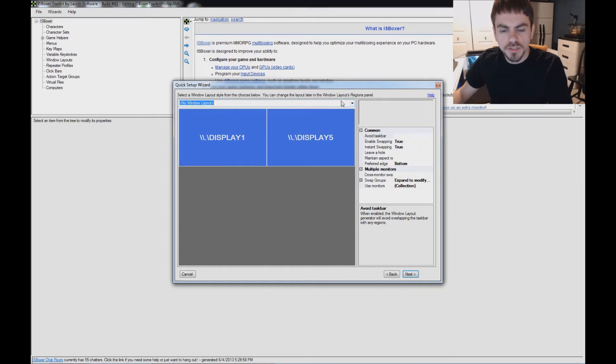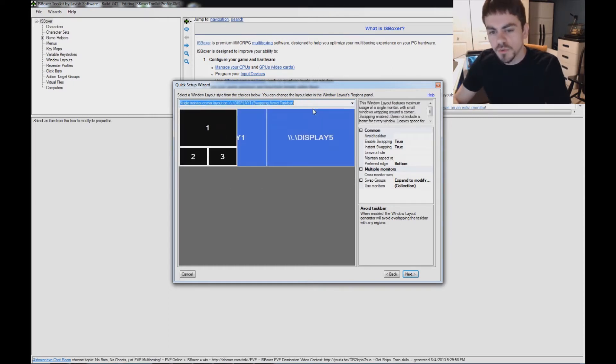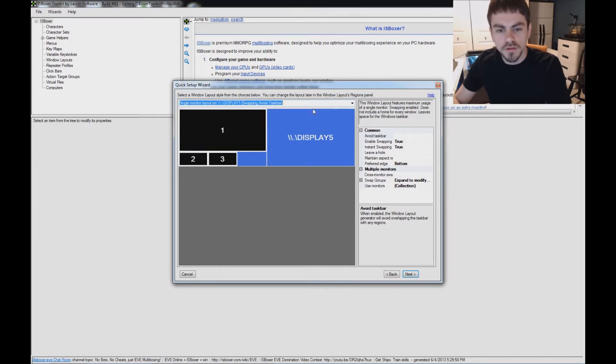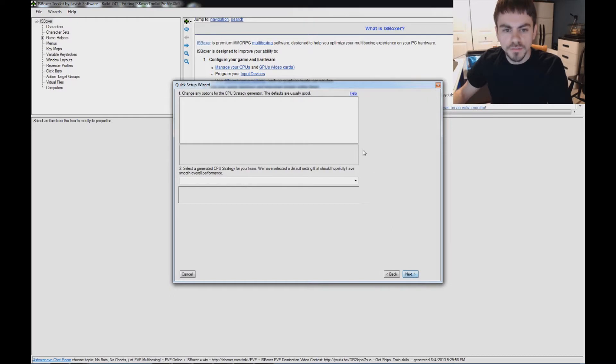On the next page, this is the window layout setting. There's lots of different settings based on your monitors and how many characters you're going to be playing. I'm going to go ahead and use this style for my video.